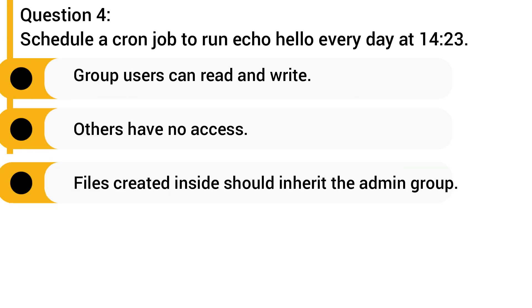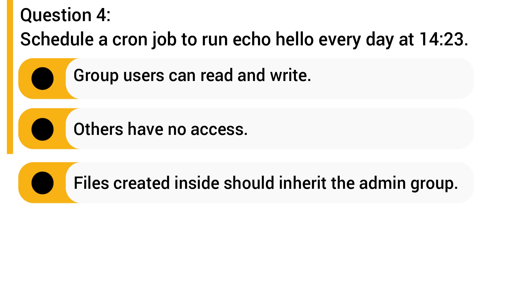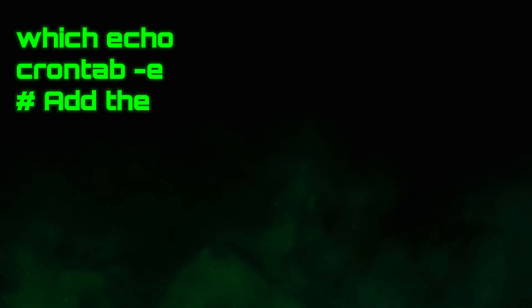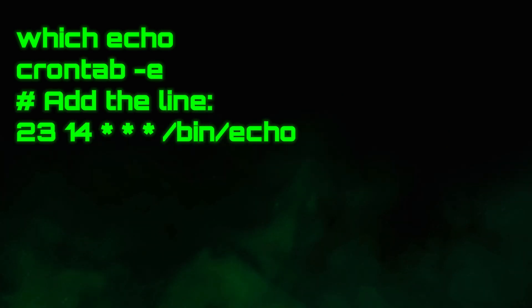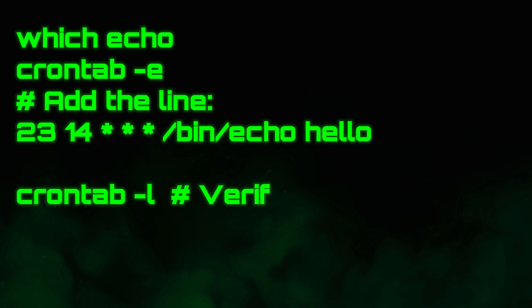Question 4: Schedule a cron job to run echo hello at 2:23 PM every day. Find the full path of echo with which echo. Edit the crontab with crontab -e and add the cron schedule. Verify with crontab -l.